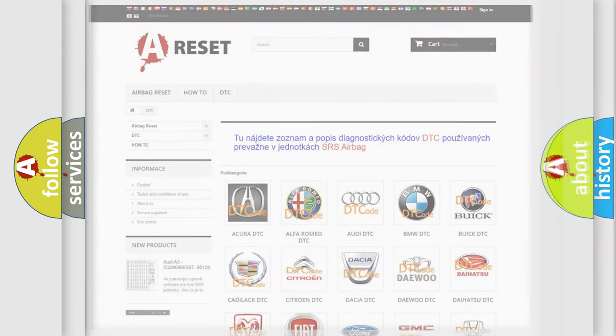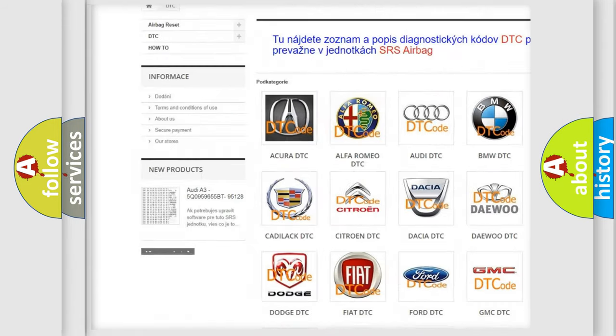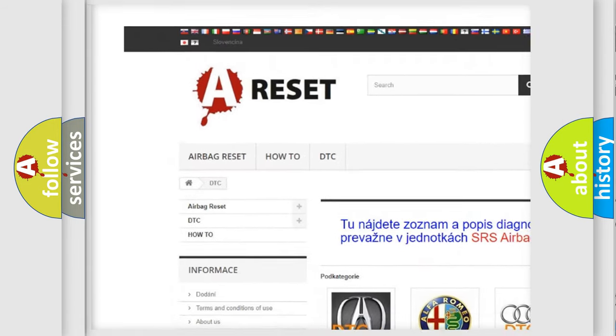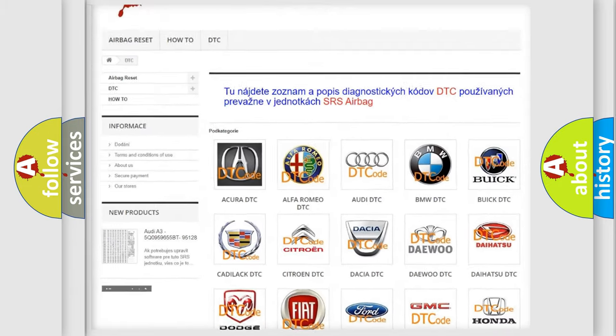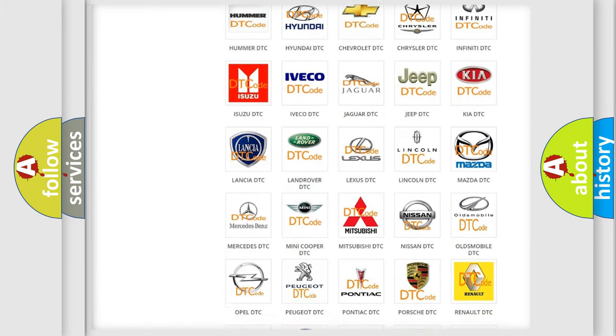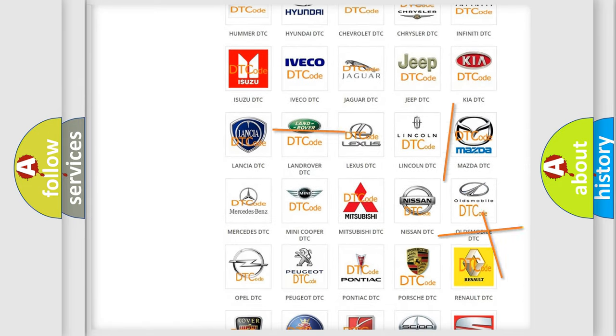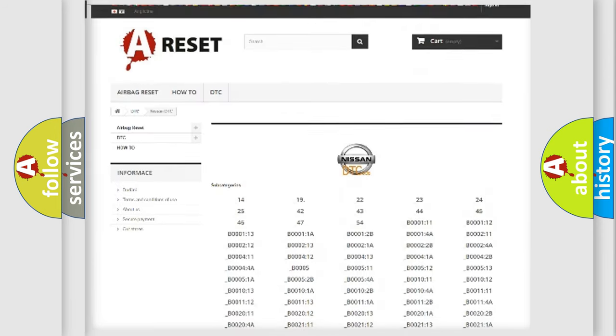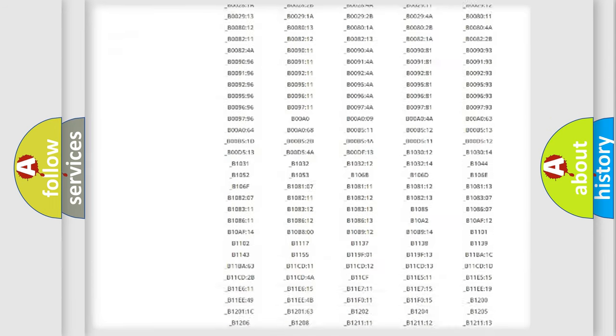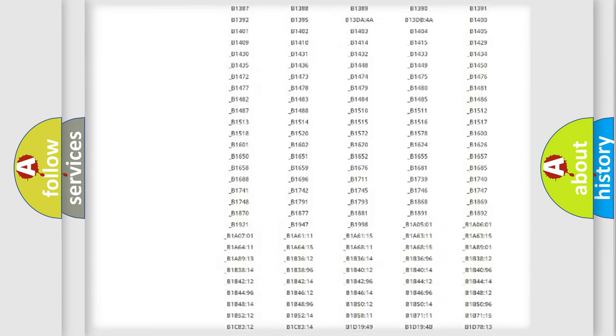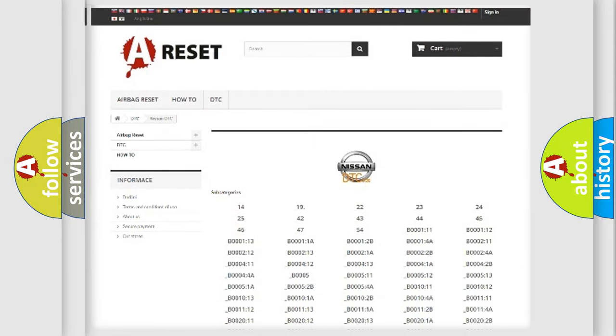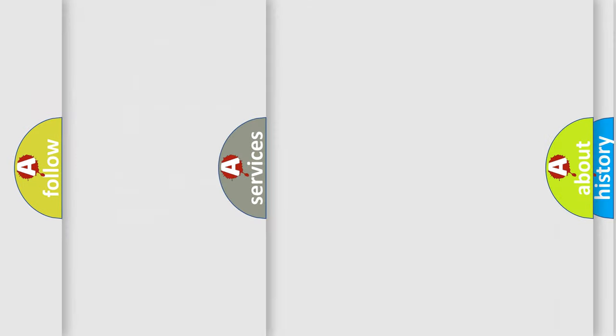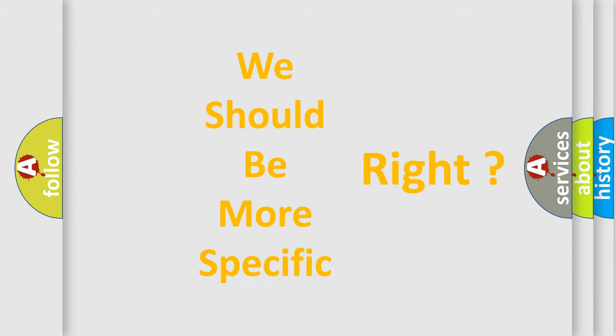Our website airbagreset.sk produces useful videos for you. You do not have to go through the OBD2 protocol anymore to know how to troubleshoot any car breakdown. You will find all the diagnostic codes that can be diagnosed in Nissan vehicles, and also many other useful things. The following demonstration will help you look into the world of software for car control units.